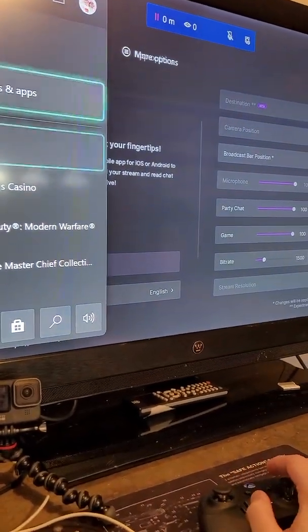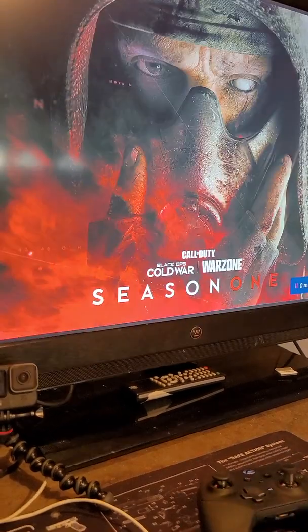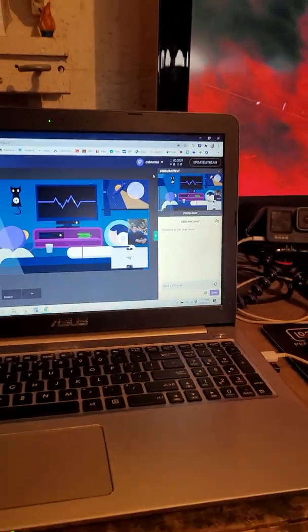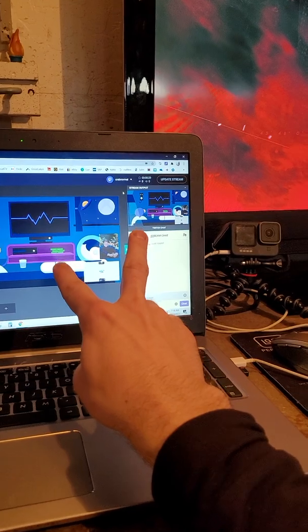So if I go back to, say we go Call of Duty, the screen will switch over.